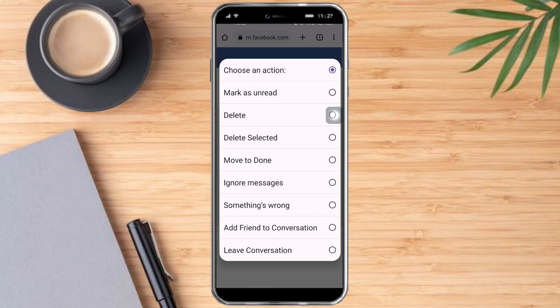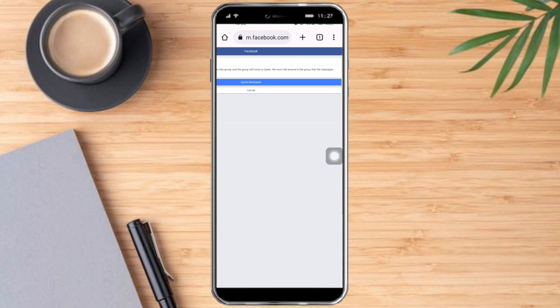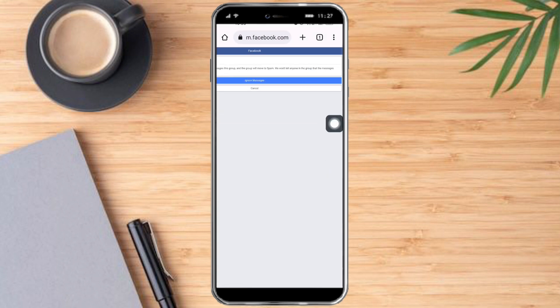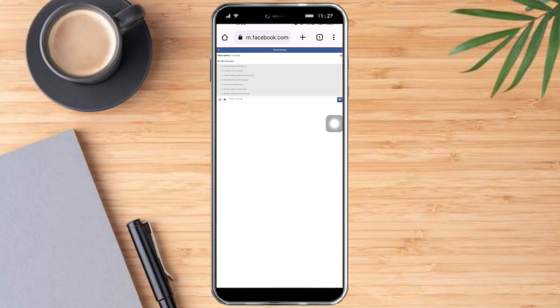You can see here the 'Ignore Messages' option, which is just the same as the restrict option. So let's click on 'Ignore Messages' right here. Then let's wait for it, and as you can see, we have now ignored this message.